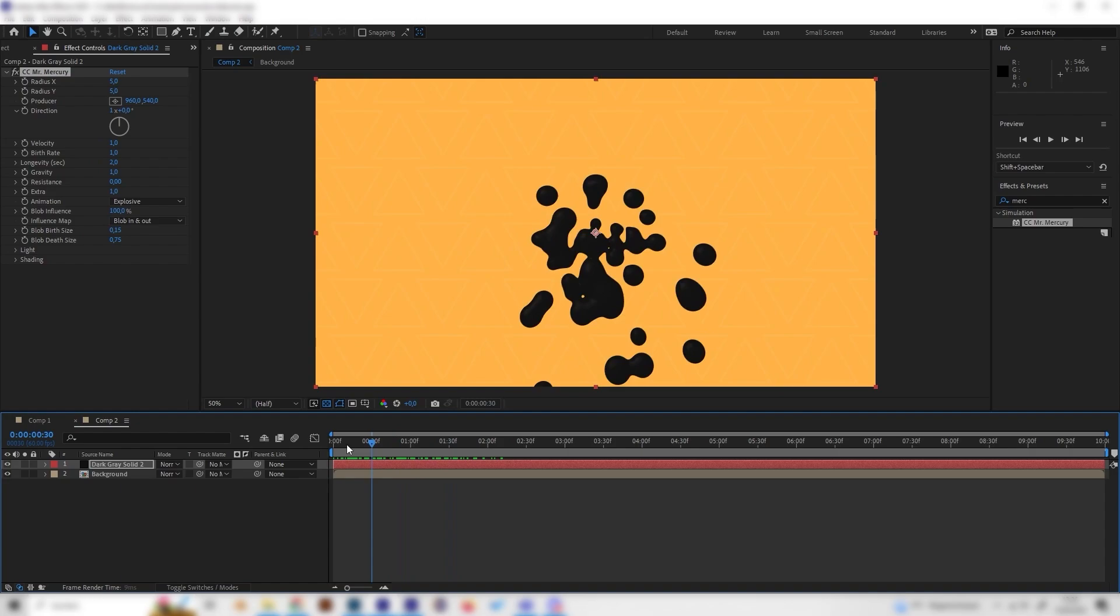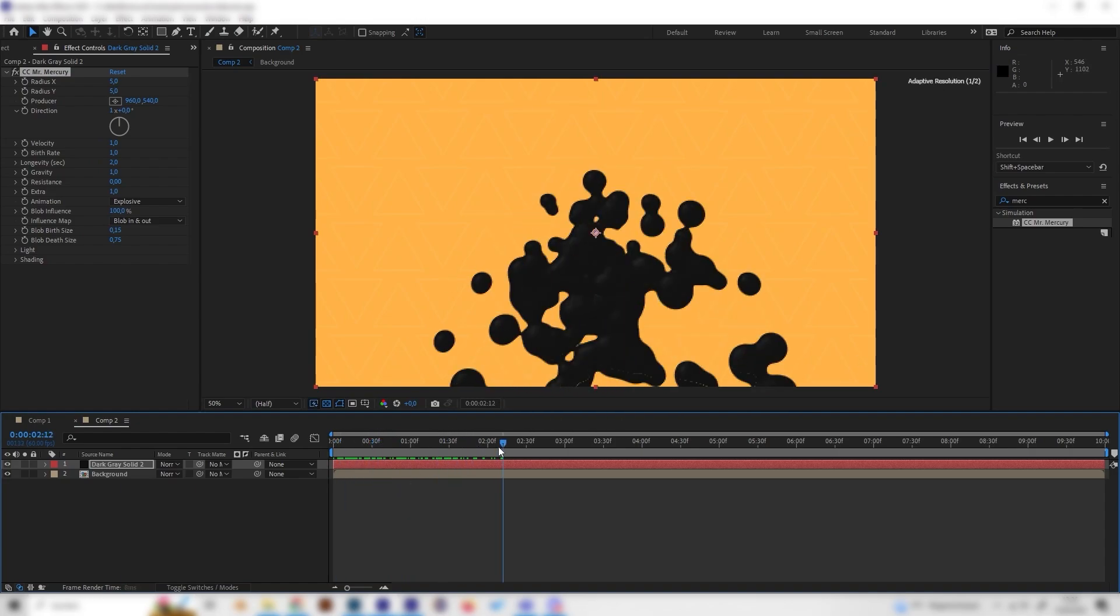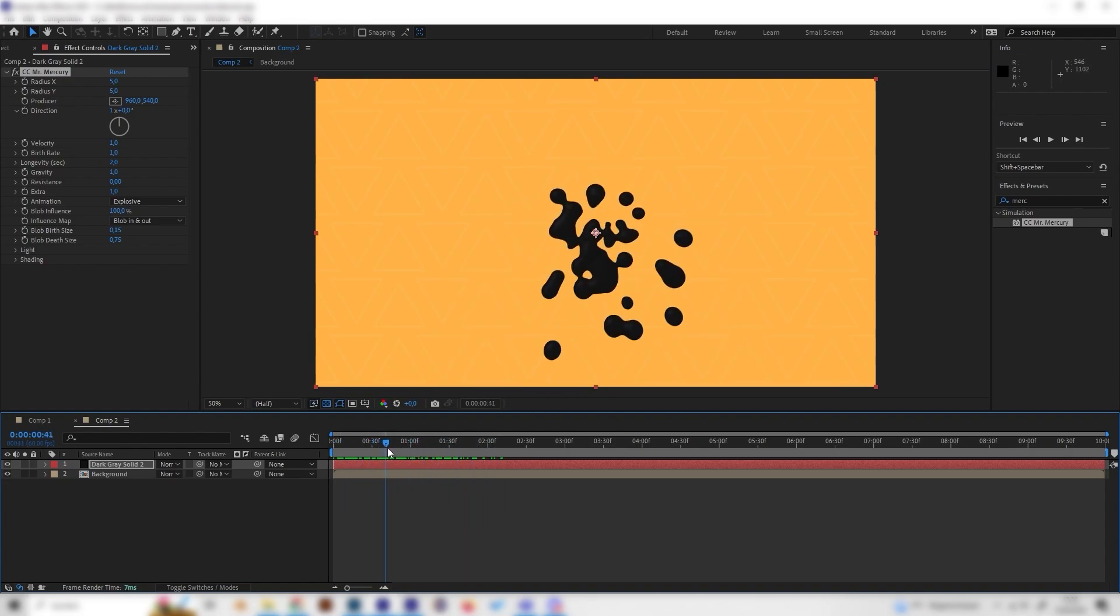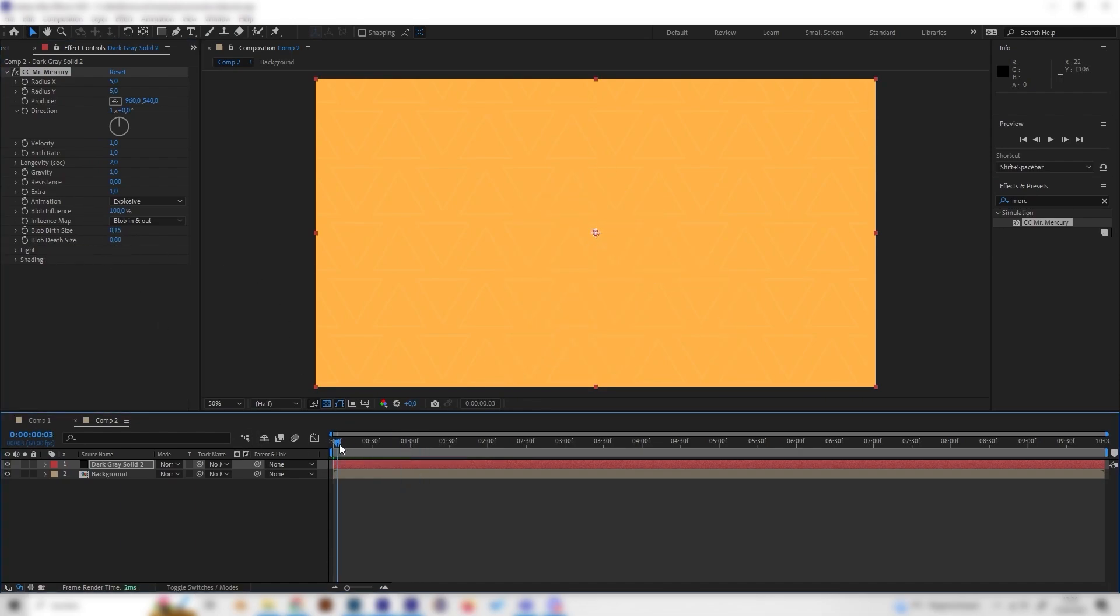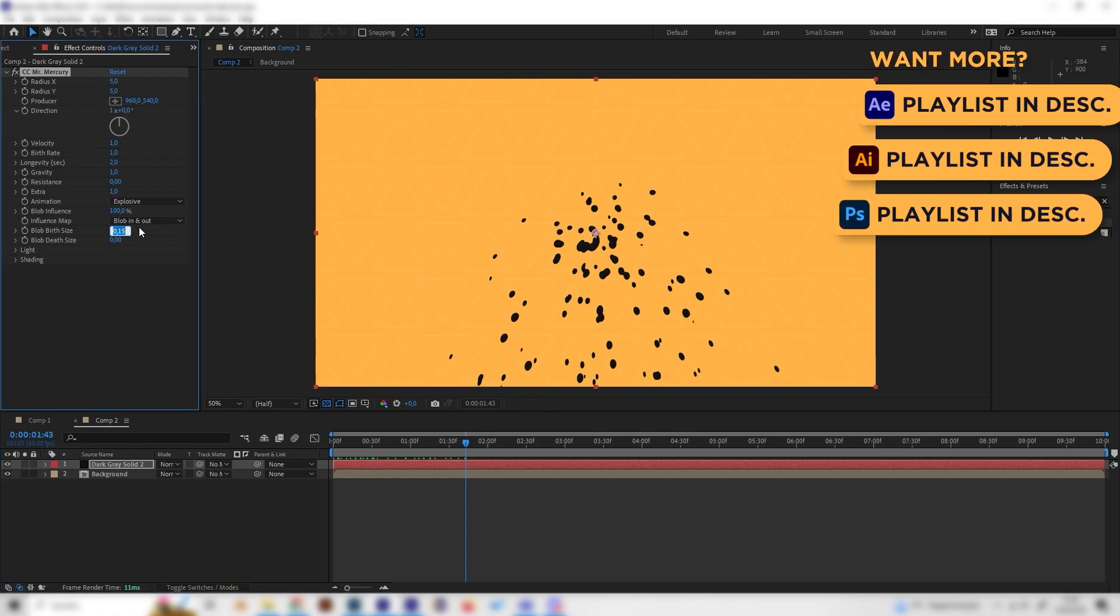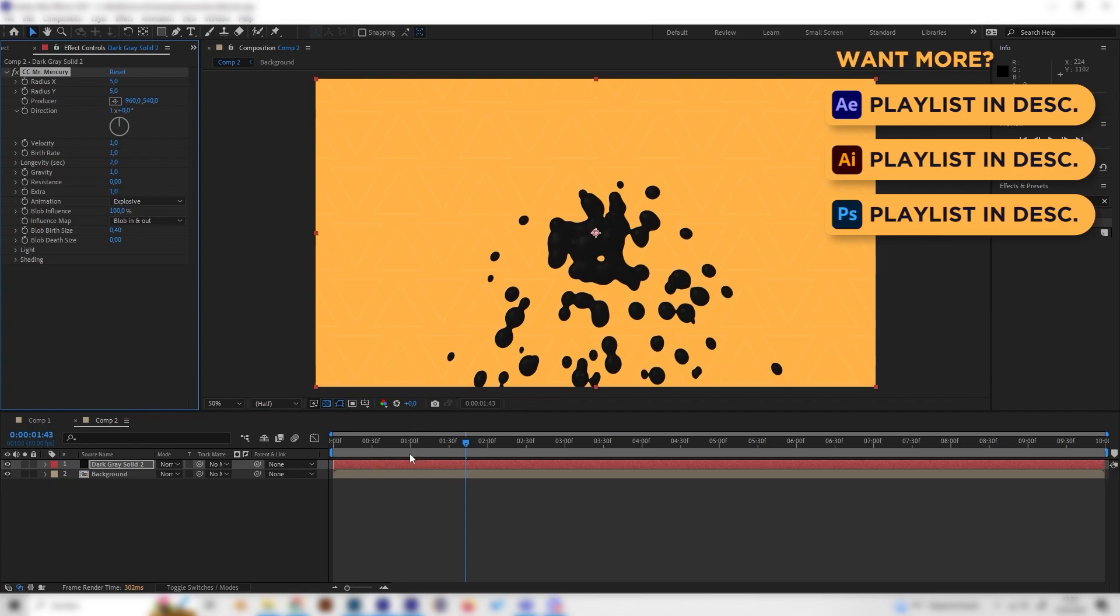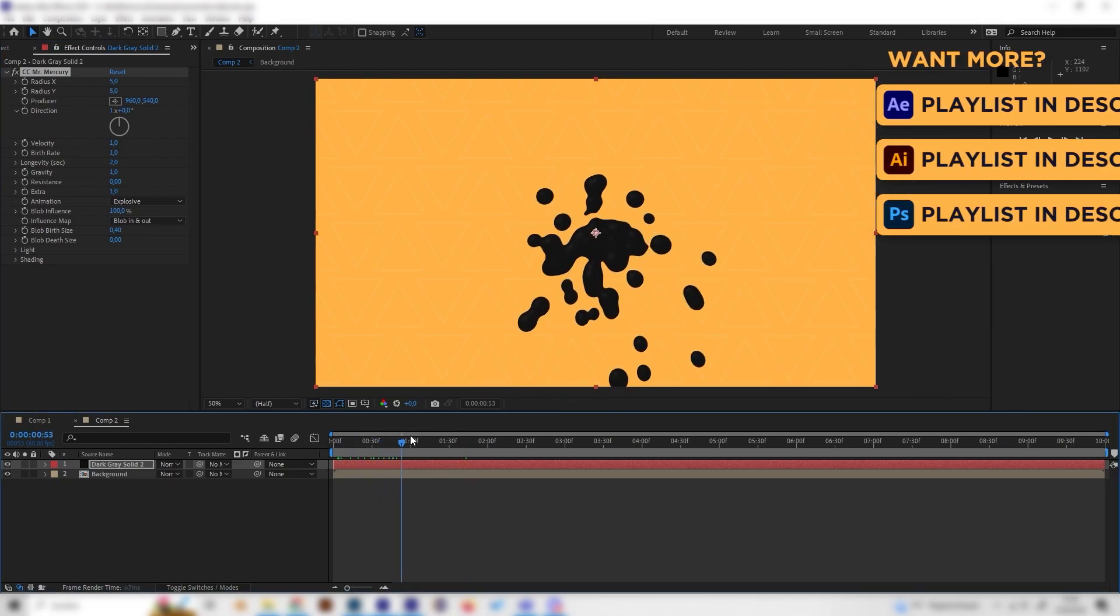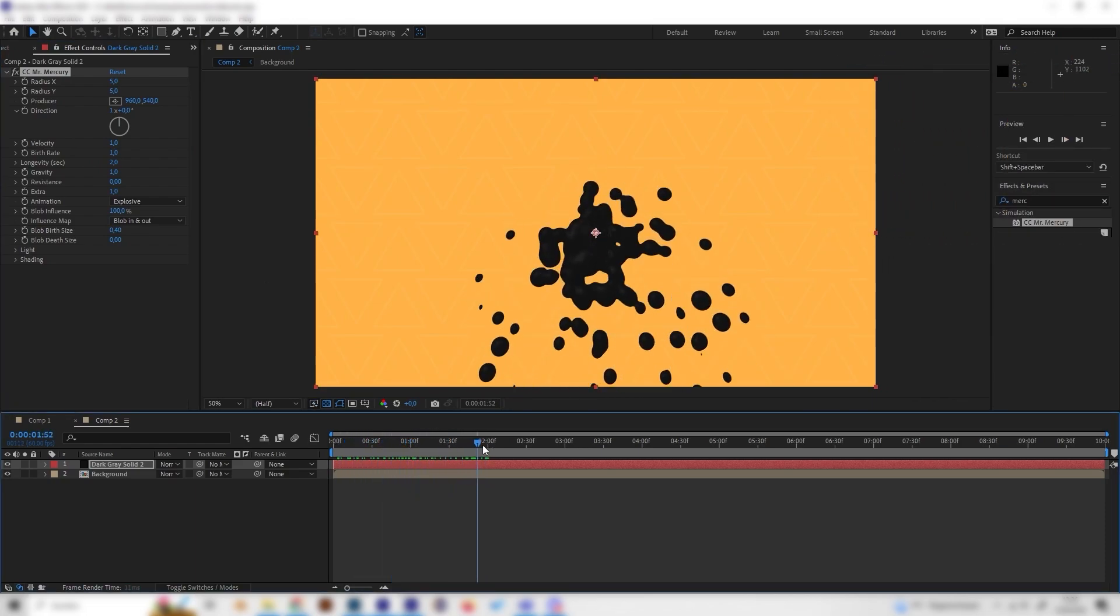First of all we want these drops to get smaller with the time and just vanish, so let's put the death size to zero. Basically the size goes to zero over time. Let's put the birth size to something like 0.4 or 0.5, so as we can see it starts big and then gets smaller with the time.